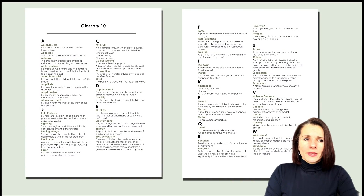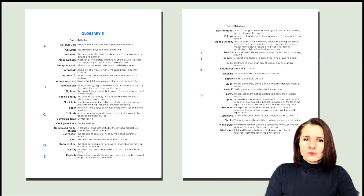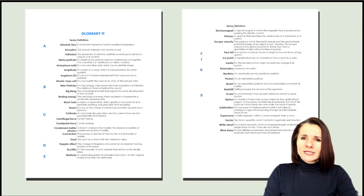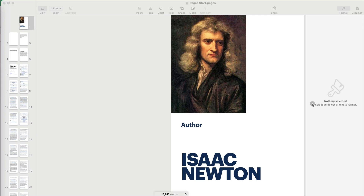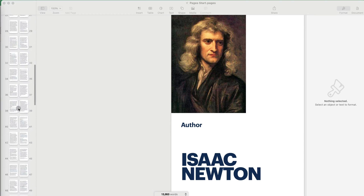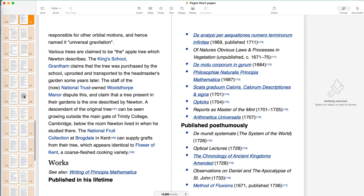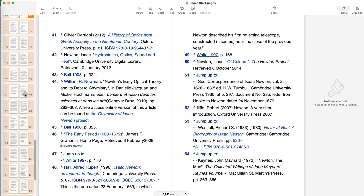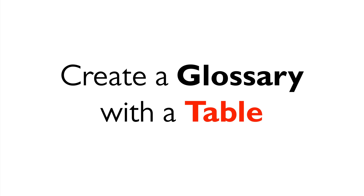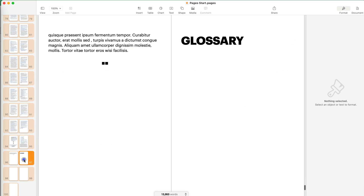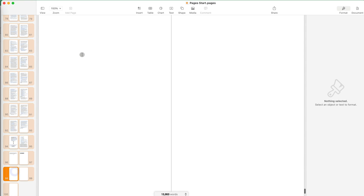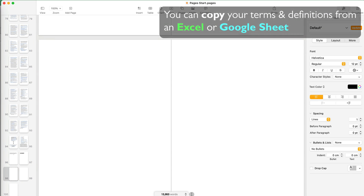I'll show you the one I prefer, which is using a table, and then the second method, which is basically using plain text. I have a sample document here using some information from Wikipedia on Isaac Newton. There are a lot of terms referencing science and physics and so on, and not all of these might be familiar to readers, so it's good to put the glossary at the end.